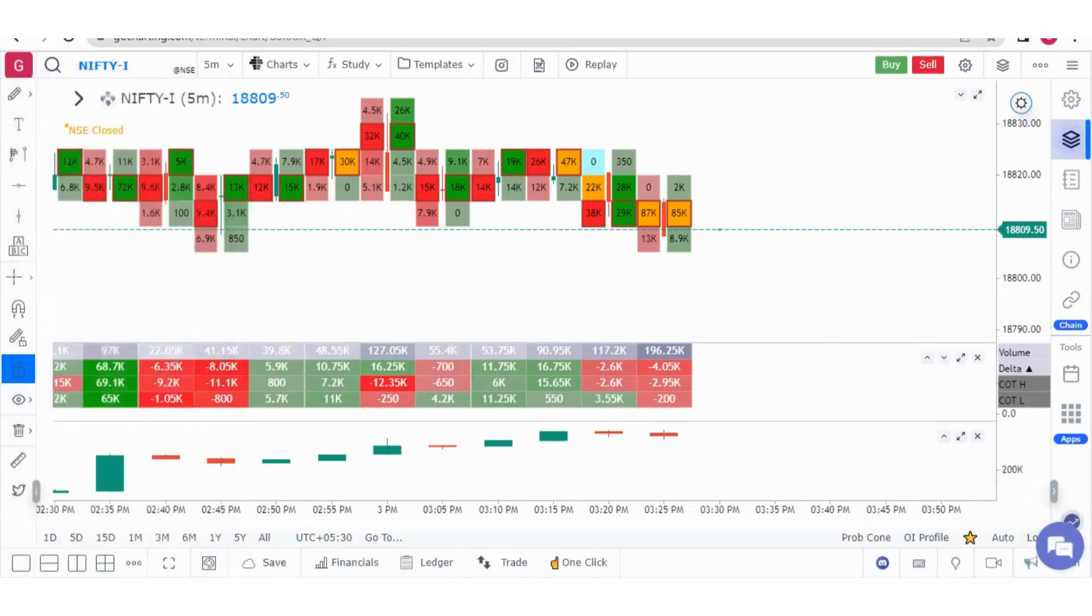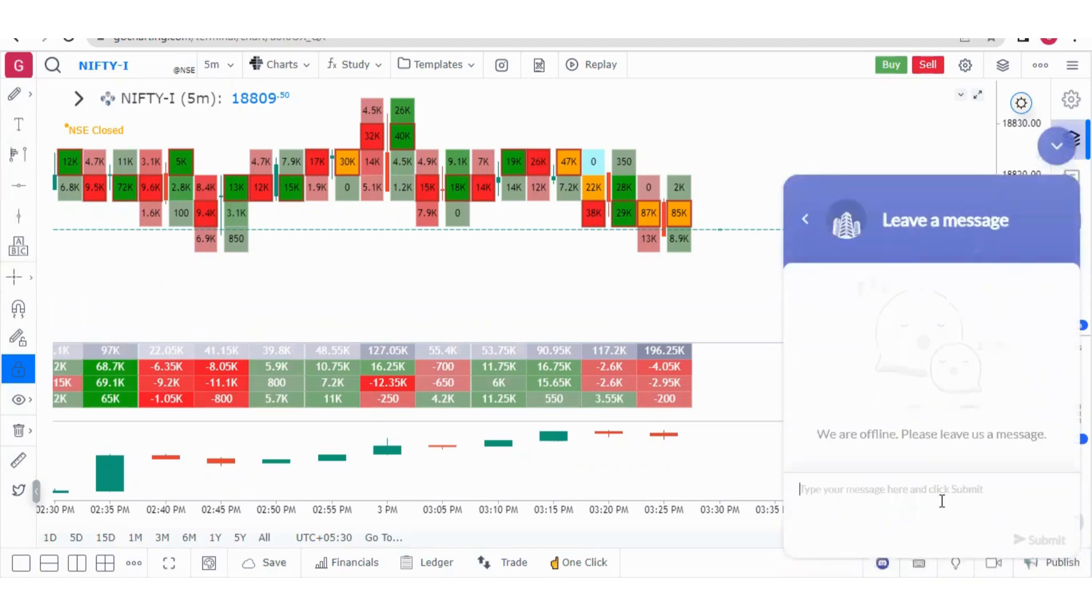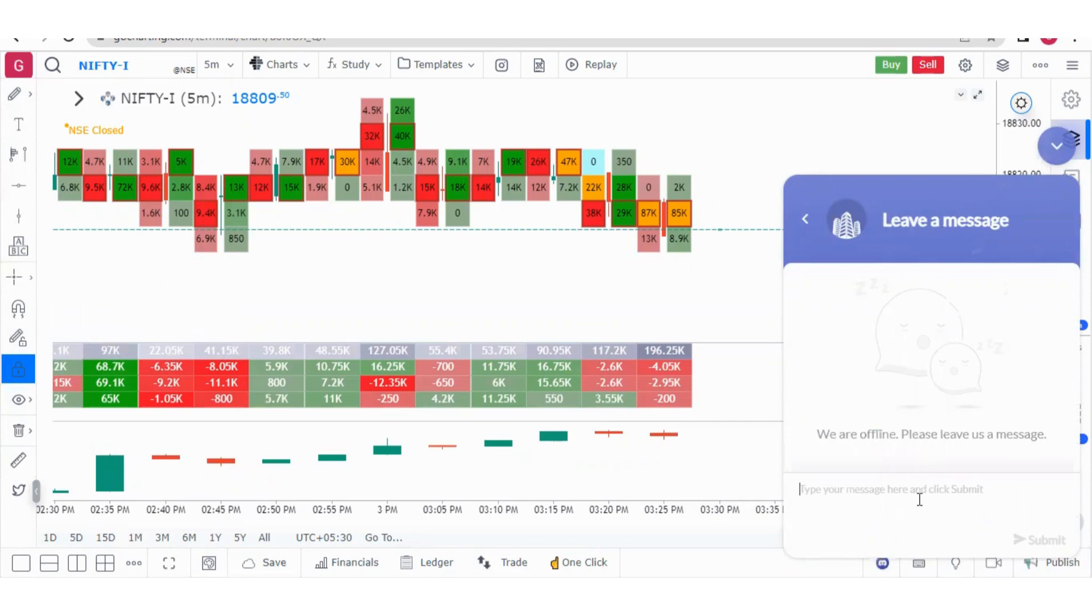During live market if you face any problem, simply click on this chat section and we are always there to help you. You can click on this chat, fill your details. Right now market is closed so it shows as offline. You can fill all your details and we'll help you during live market. You can also send us offline messages which we'll reply to in the evening.